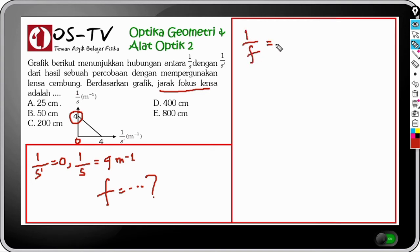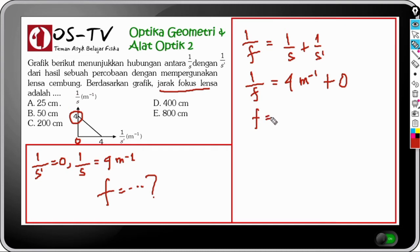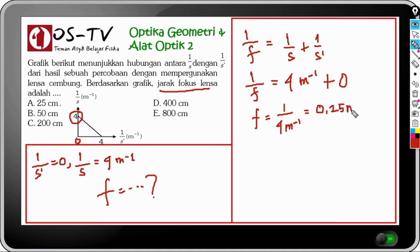Menggunakan persamaan lensa: 1/F = 1/S + 1/S'. Kita substitusikan: 1/F = 4 m⁻¹ + 0. Dengan demikian F = 1/4 m⁻¹ = 0,25 meter = 25 cm. Jawaban dari soal ini adalah A.